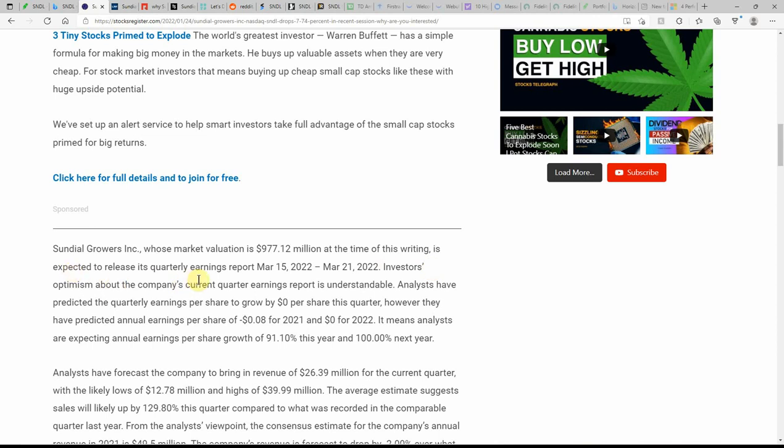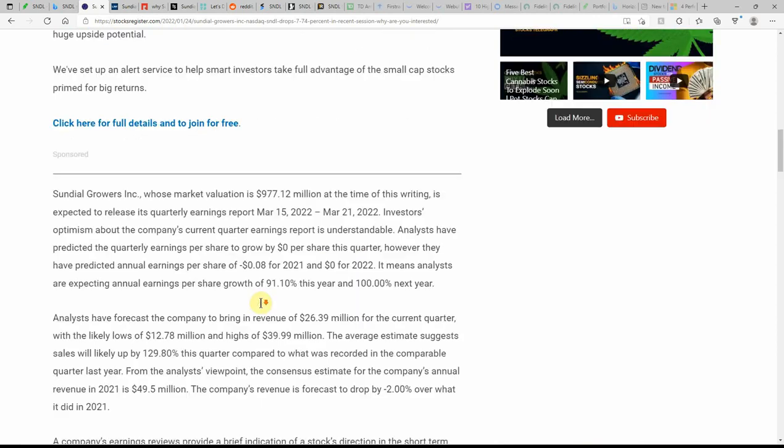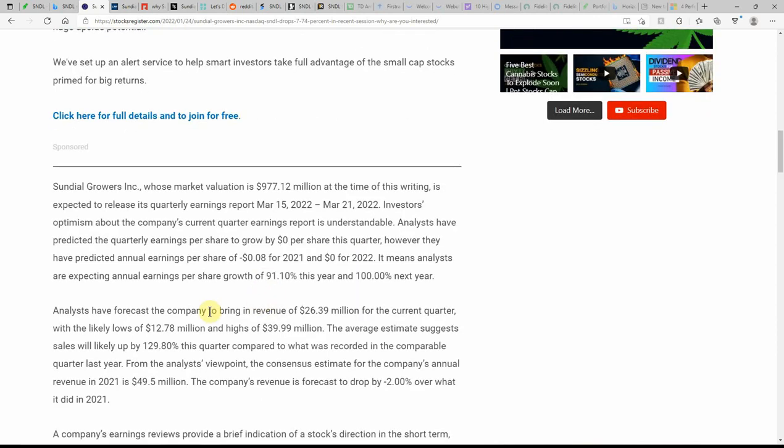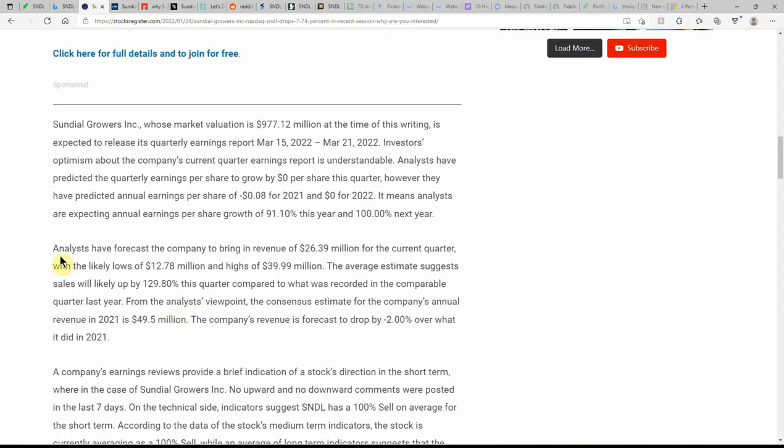Market valuation is $977.12 million at the time of the writing. It's expected to release its quarterly earnings on March 15, 2022 through the 21st. Analysts have forecast the company to bring in revenue of $26.39 million for the current quarter, with the likely lows of $12.78 million and highs of $39.99 million.